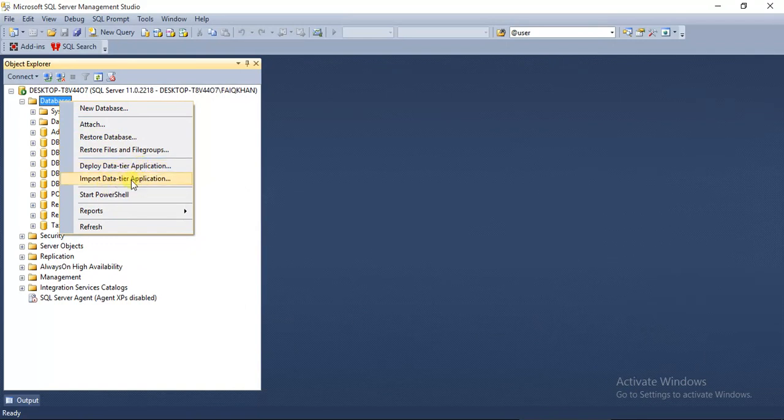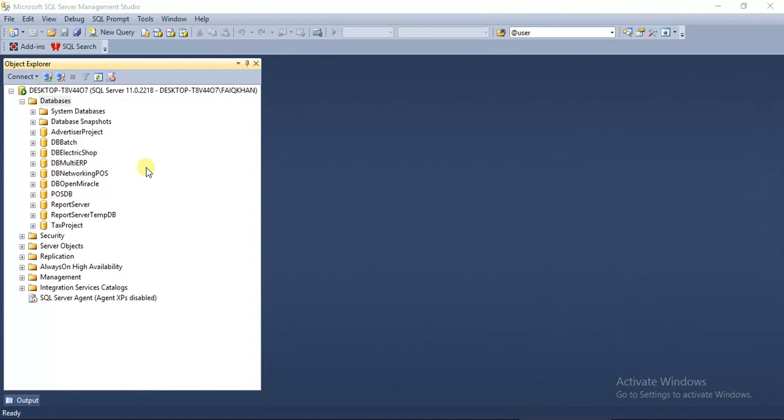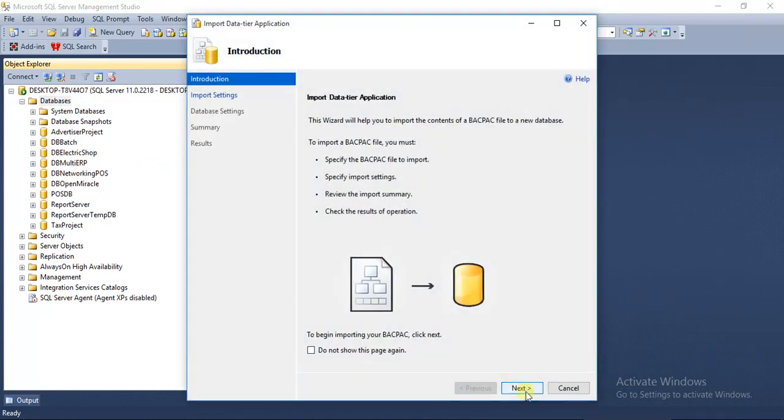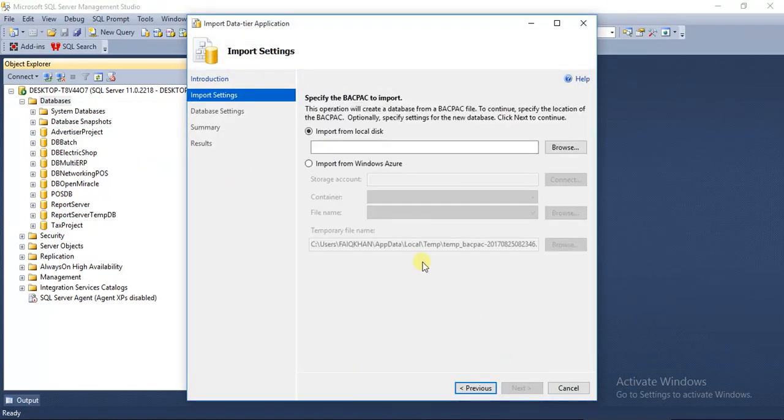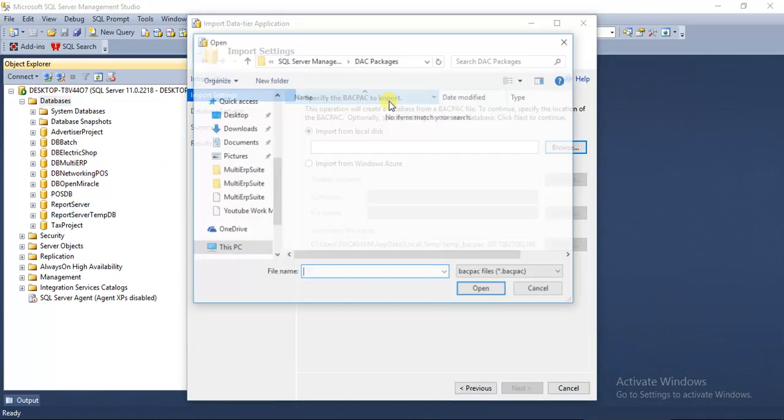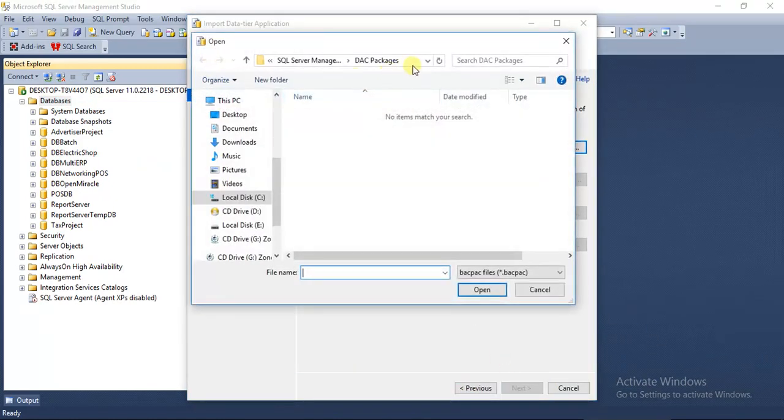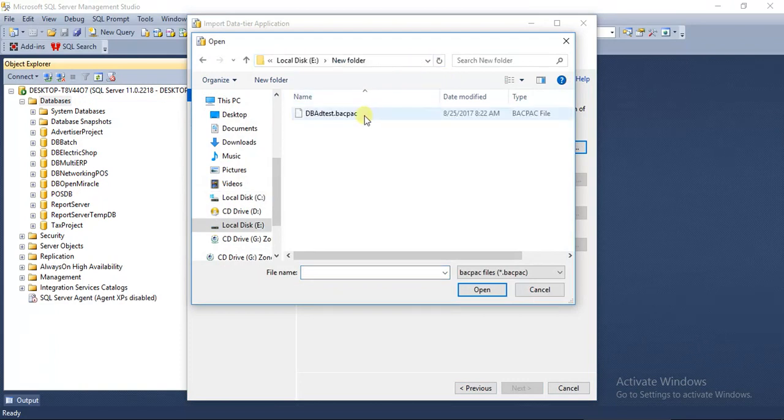And now here give the path from where you want to import that database. Select that database and click OK.